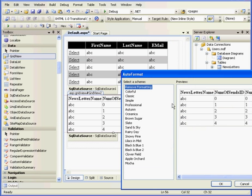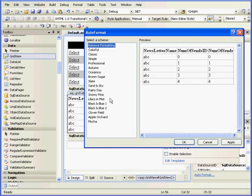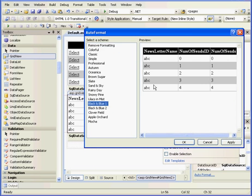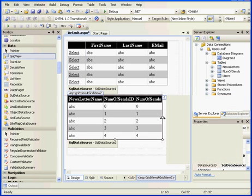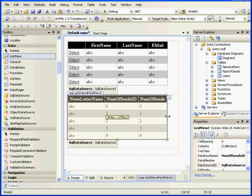Now let's go to Auto Format, Black and Blue 1, OK. And we'll resize it a bit.